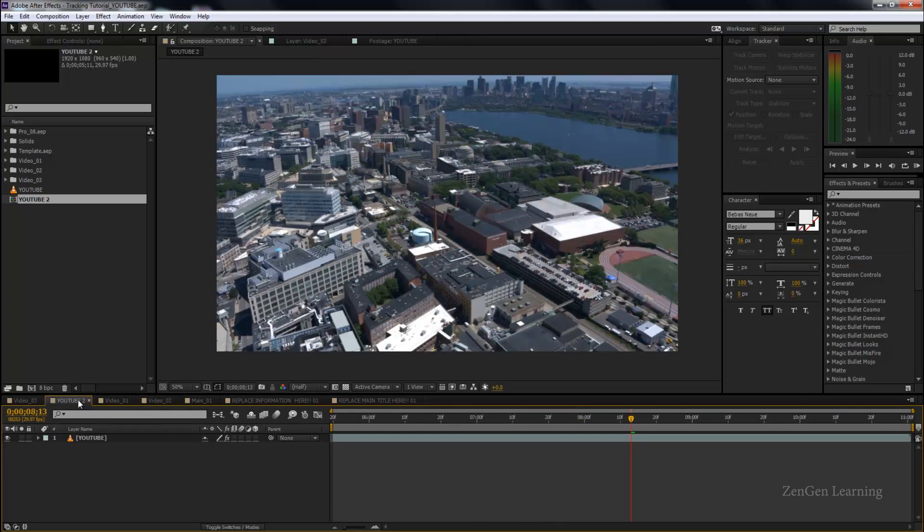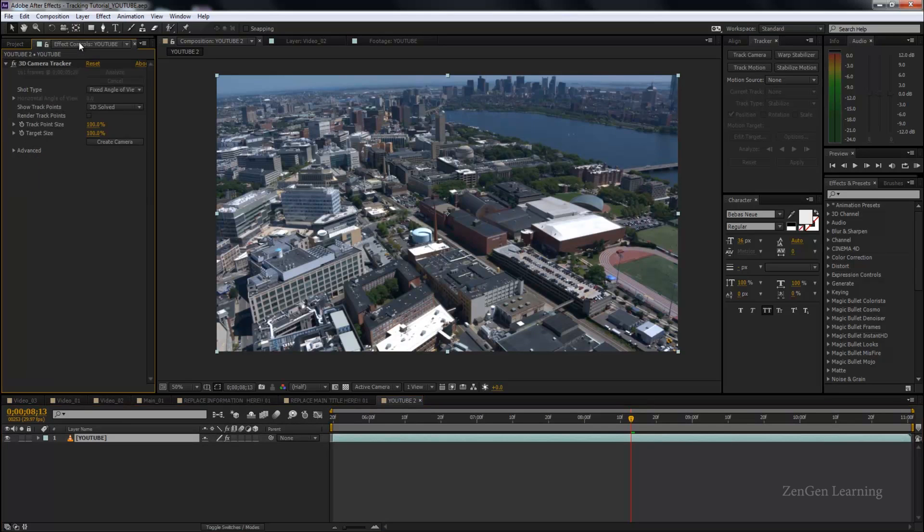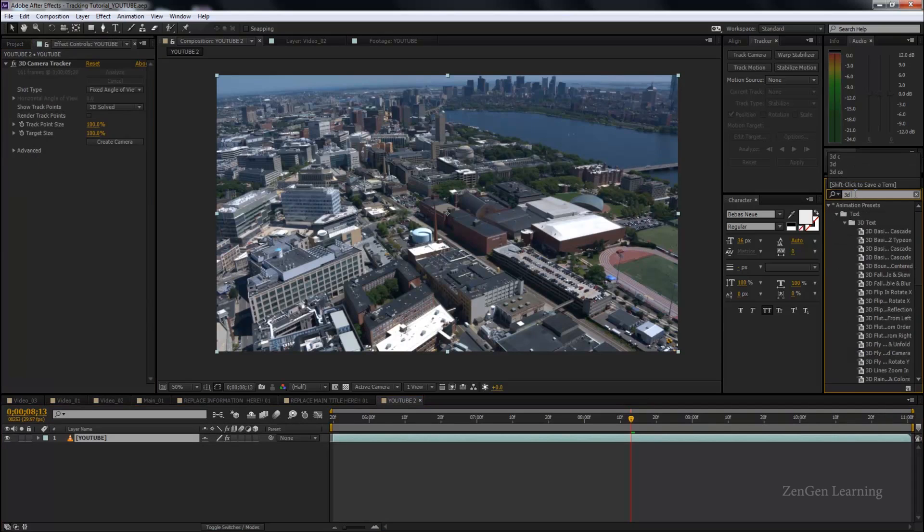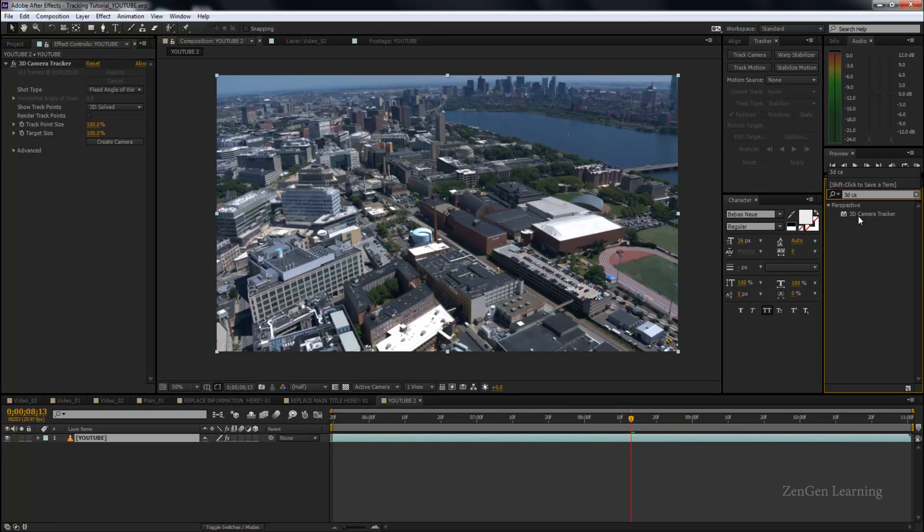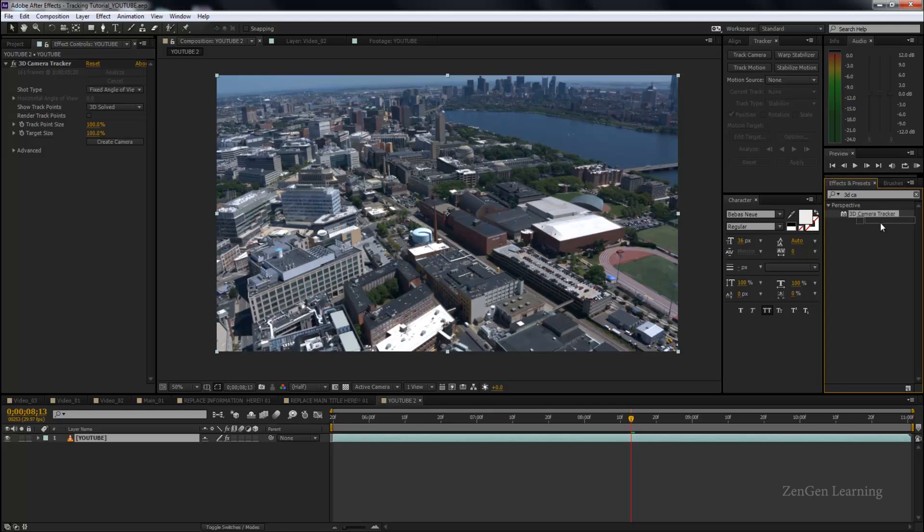So I've already created another composition and I've added my video file to it. And what I've done is I went to my effects and presets, typed in 3D camera tracker and applied this video effect onto the footage and you just have to basically wait for five minutes. It's going to analyze the whole shot and then give you all these different points.